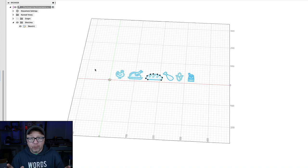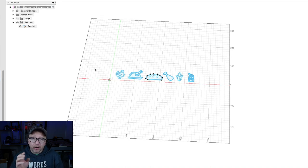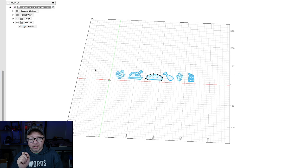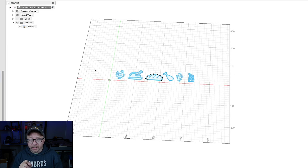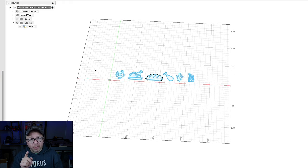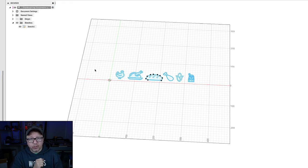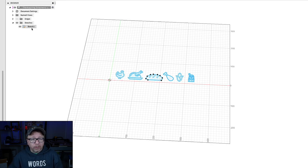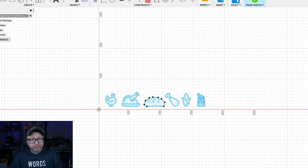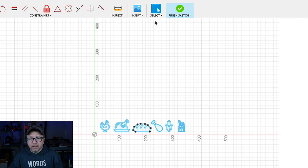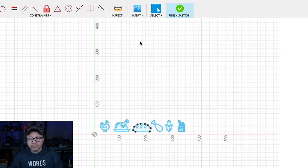Okay, well, we are in Fusion 360 here. And as you can see, I have already imported a couple images onto the sketch profile here. But I'm going to go ahead and import another one just to show you how it's done. So real quick, we will edit the sketch. And then under Insert, we will select Insert SVG.